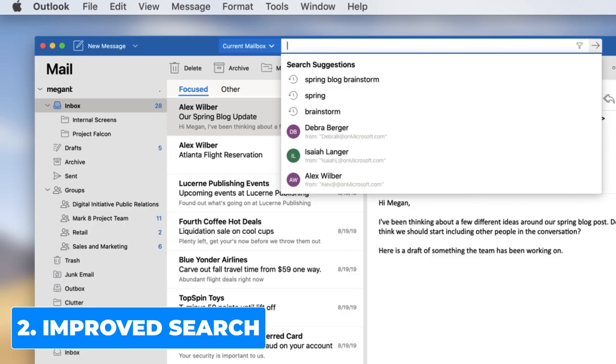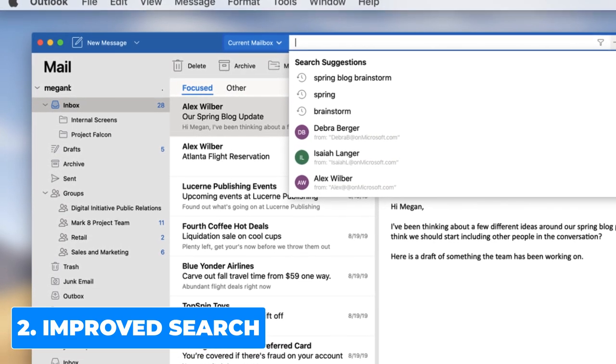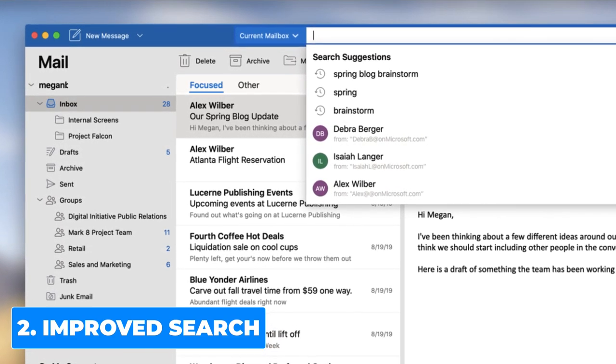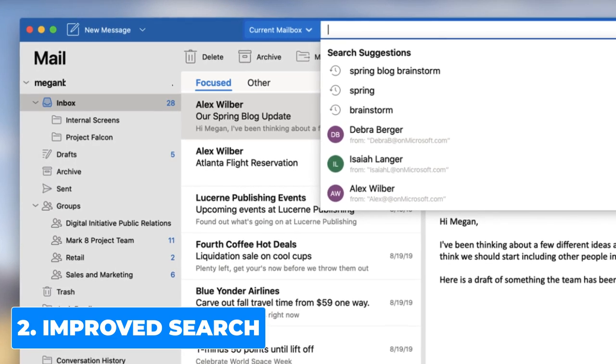They've improved the search. Search is now powered by Microsoft search, having better results and better suggestions.